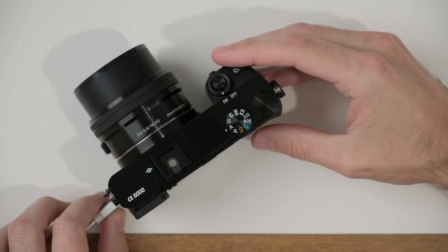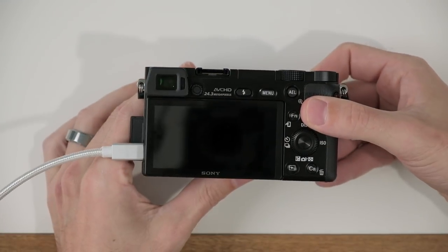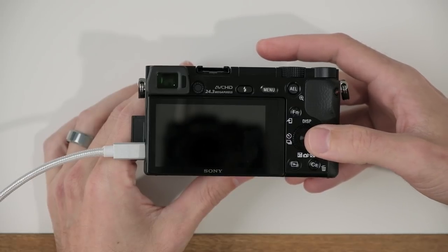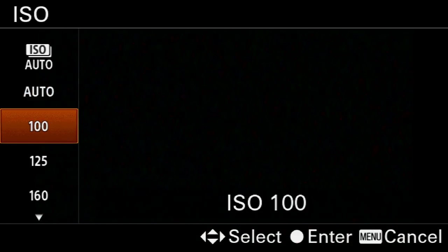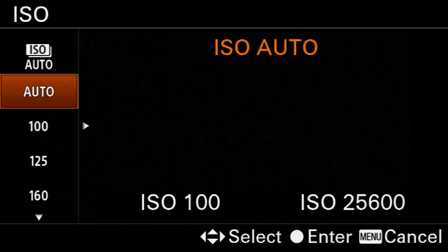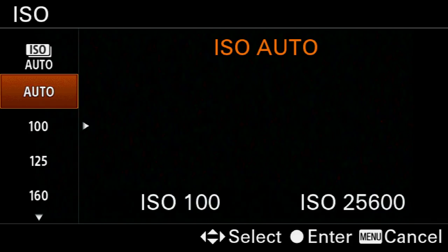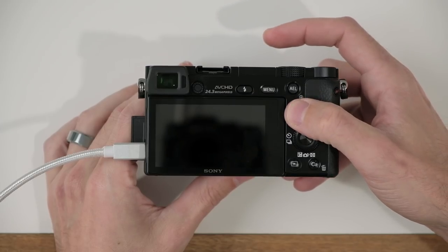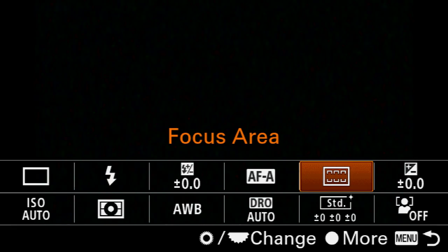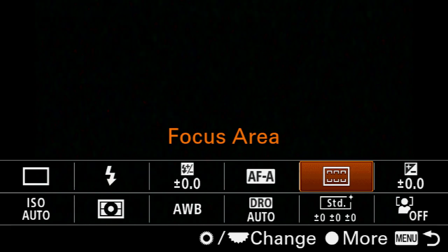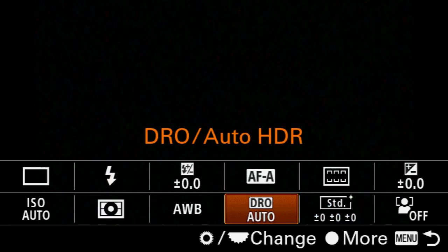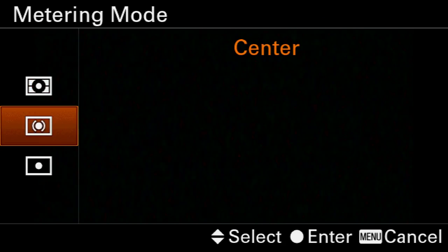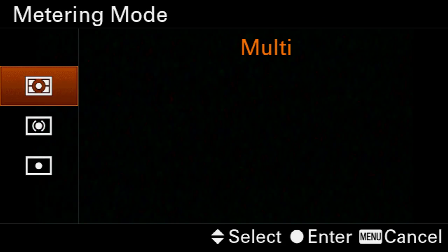What we want to do now is on the back of the camera go ahead and press the ISO button, and here we want to set our ISO to auto. Next, we're going to press the FN button to bring up our function menu and go up to the metering mode and make sure that our metering is set to multi.